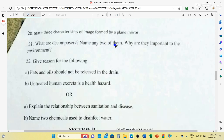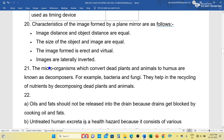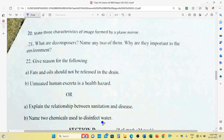Question number 21: What are decomposers? Name any two of them. Why are they important to the environment? Answer: Microorganisms which convert dead plants and animals to humus are known as decomposers. For example, bacteria and fungi are decomposers. They help in the recycling of nutrients by decomposing dead plants and animals.